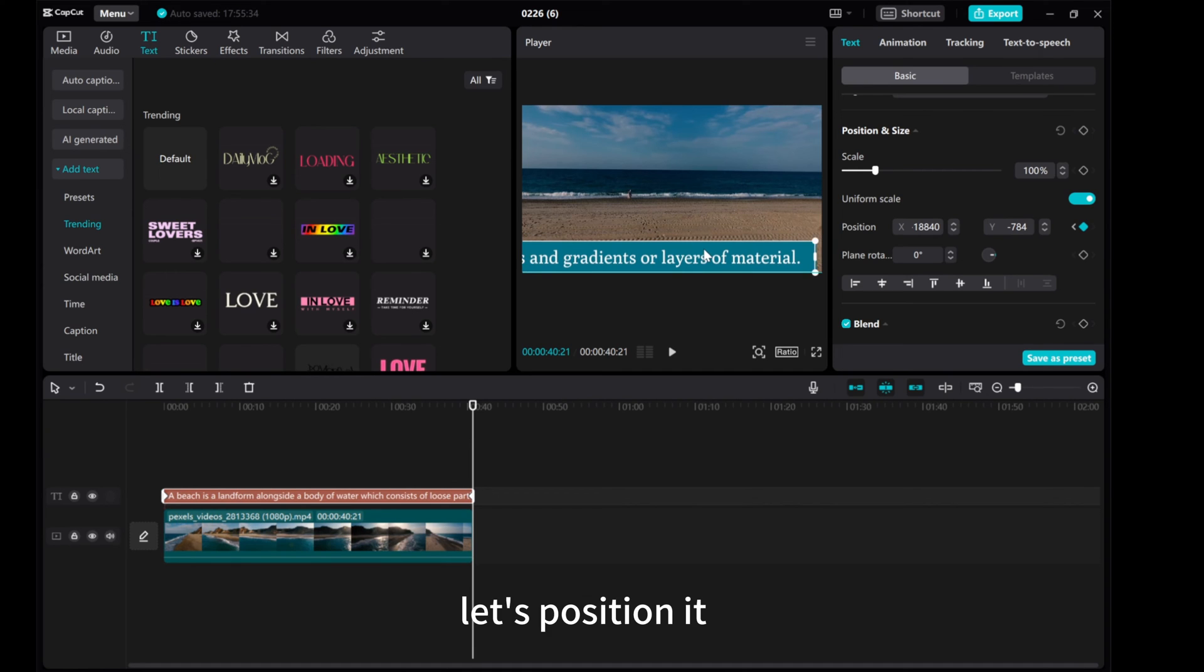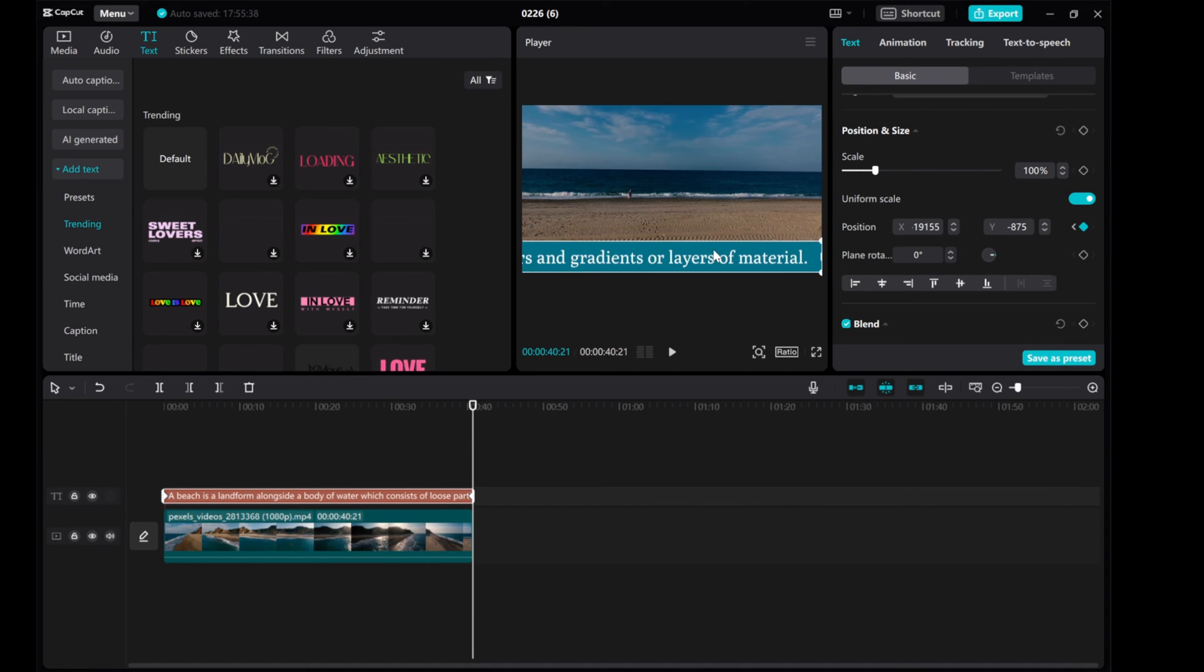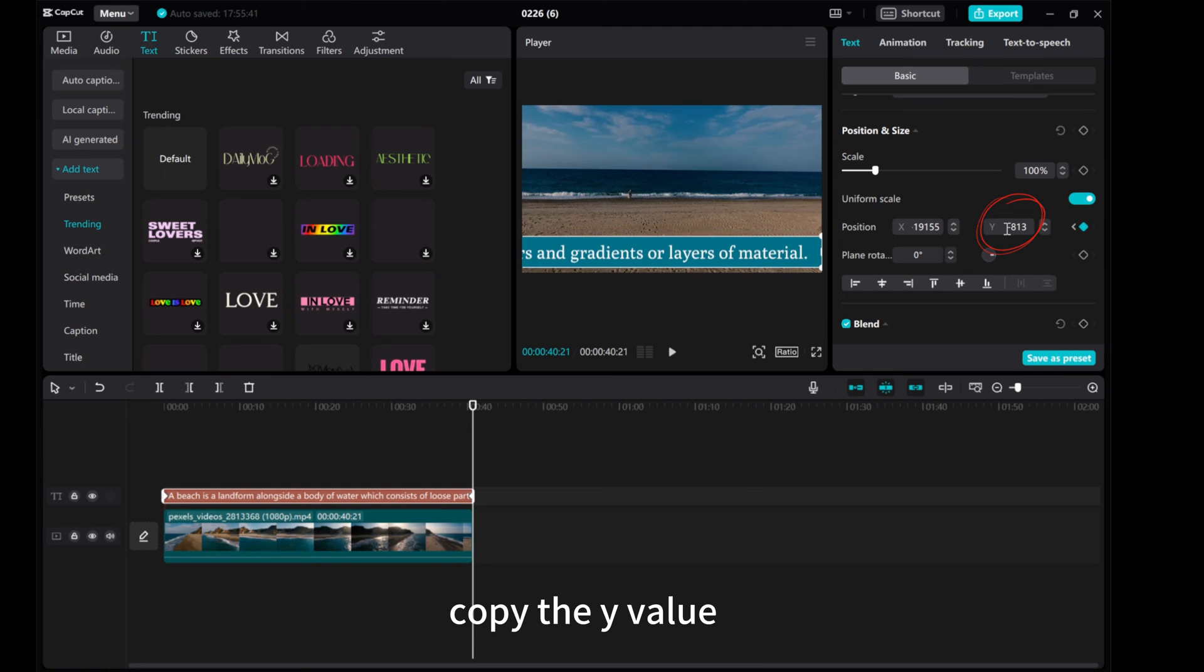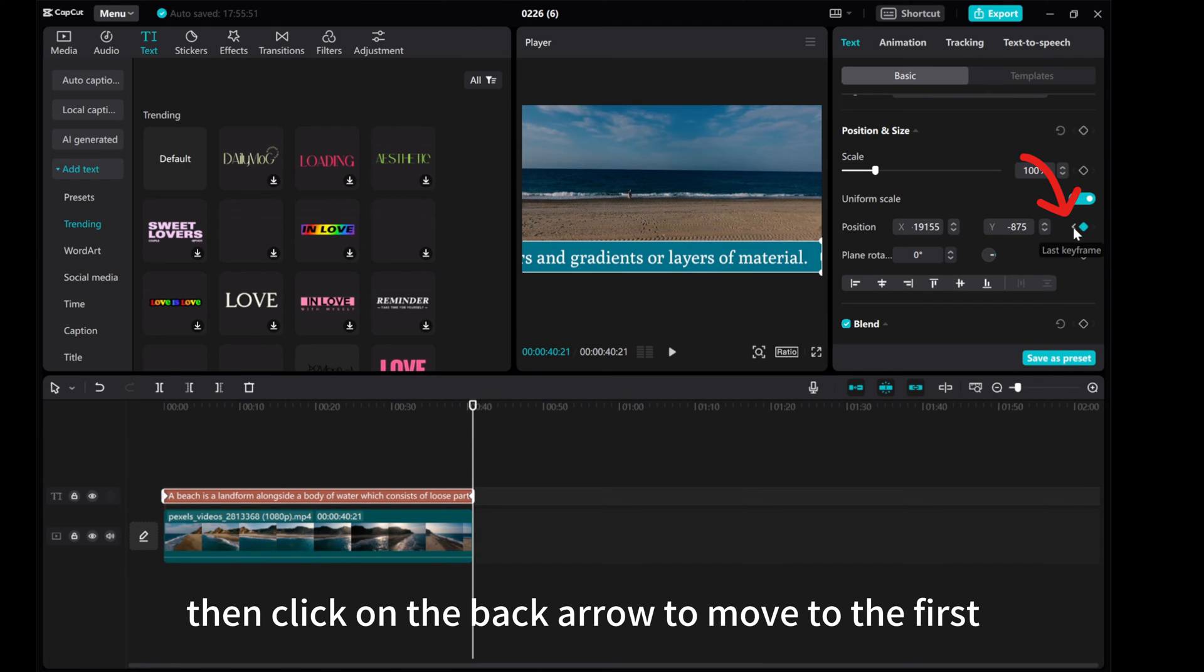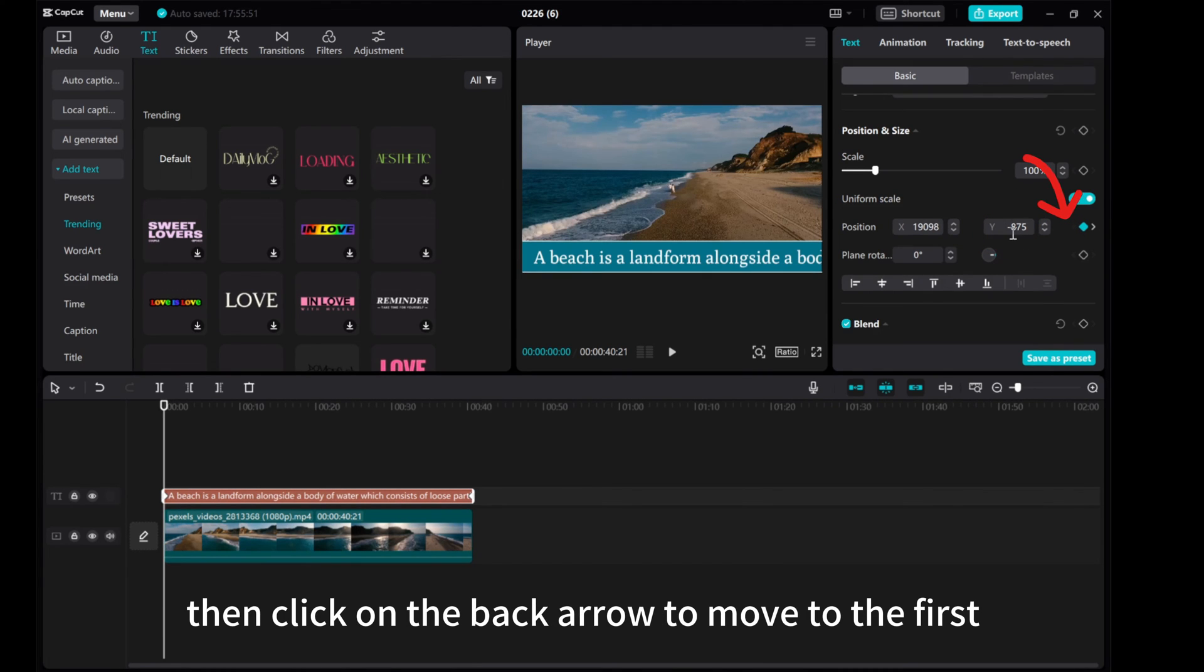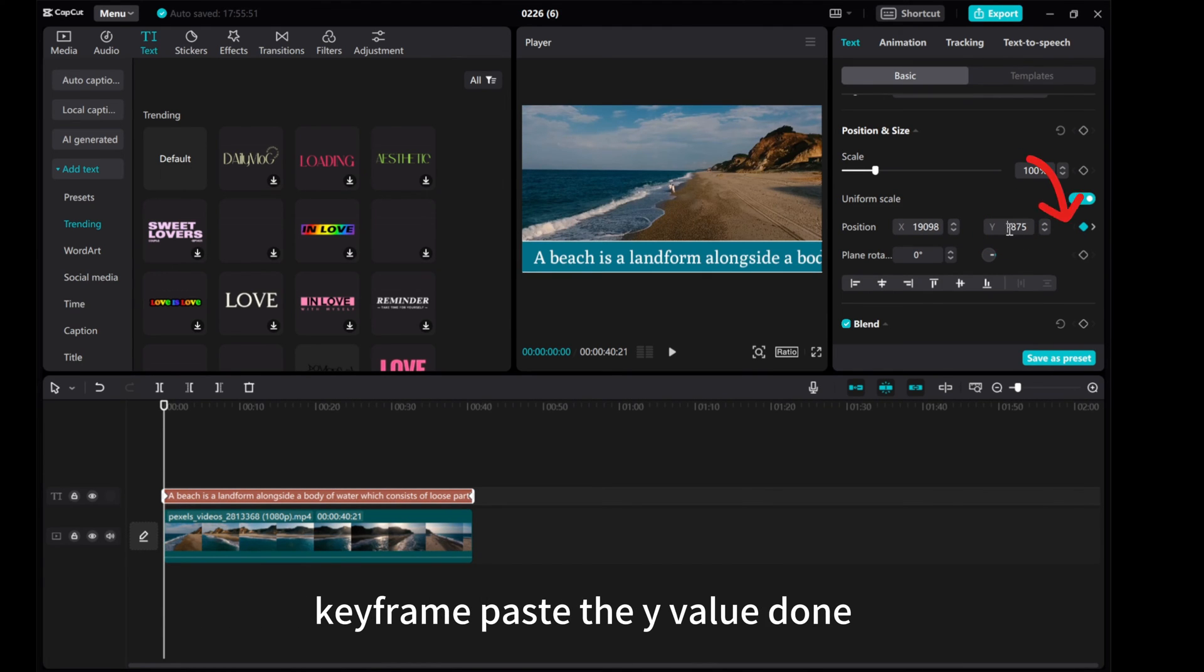Let's position it. Copy the Y value, then click on the back arrow to move to the first keyframe, paste the Y value. Done.